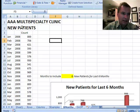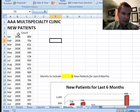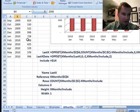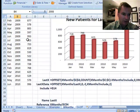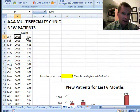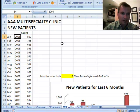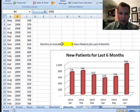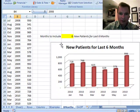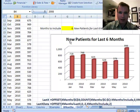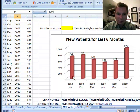What I have today is the AAA multi-specialty clinic and we're tracking new patients. We've got from January of 2008 down to June of 2010, and we just want to keep track of how many new patients we've seen. What I want to show you is the chart I've created — new patients for the last six months — and it just tracks that.